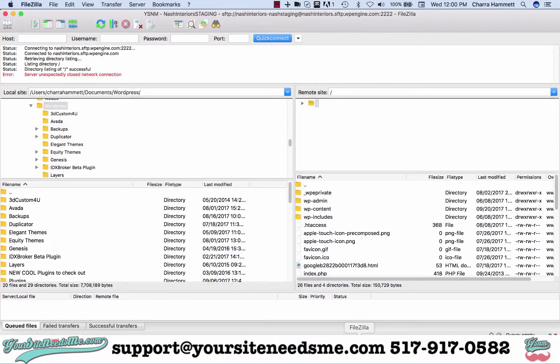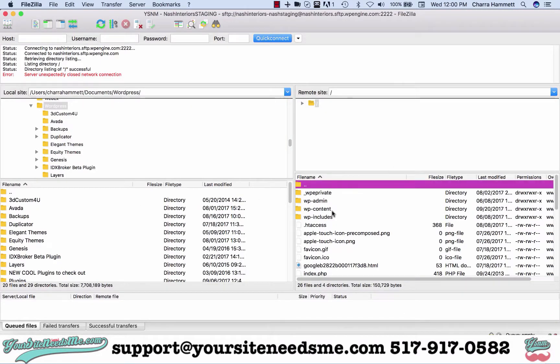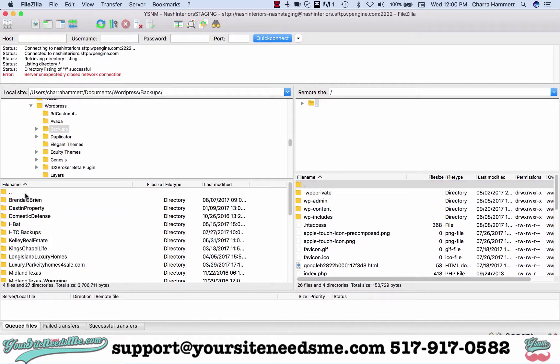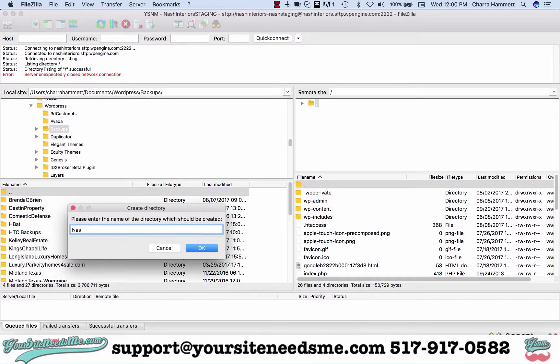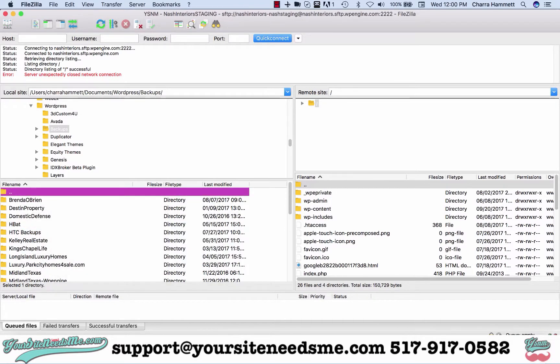You're going to go to FileZilla and open up the site. In this case it's a staging site in FileZilla. I always come over to backups and create a new folder in here for the client.